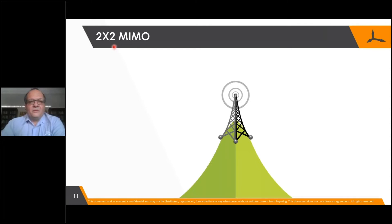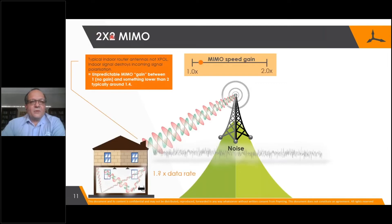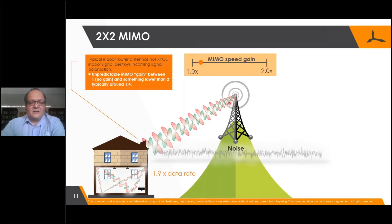In LTE we typically use two by two MIMO — two antennas on the receiver and transmitter. This is a completely alternative and separate way of increasing data rates. It is not linked to signal strength; it is linked to how well you can separate two transmitted signals from each other. So even if you've got a weak signal and you can separate it, you can get an increase with two by two MIMO.